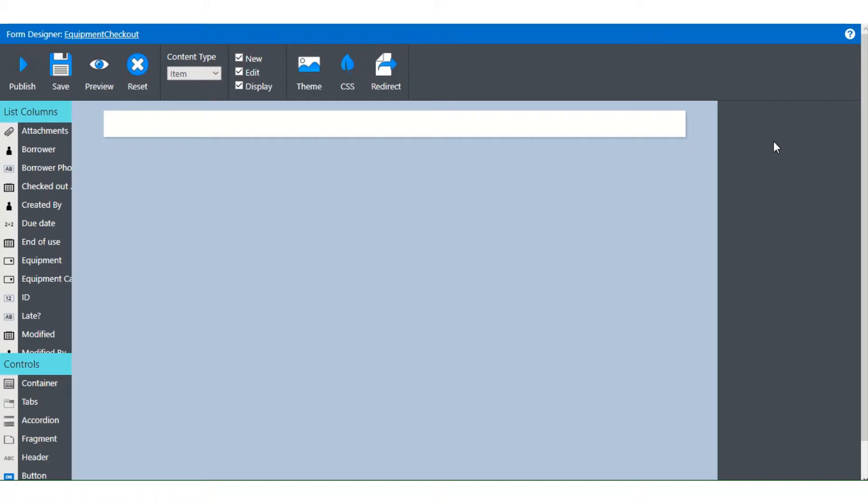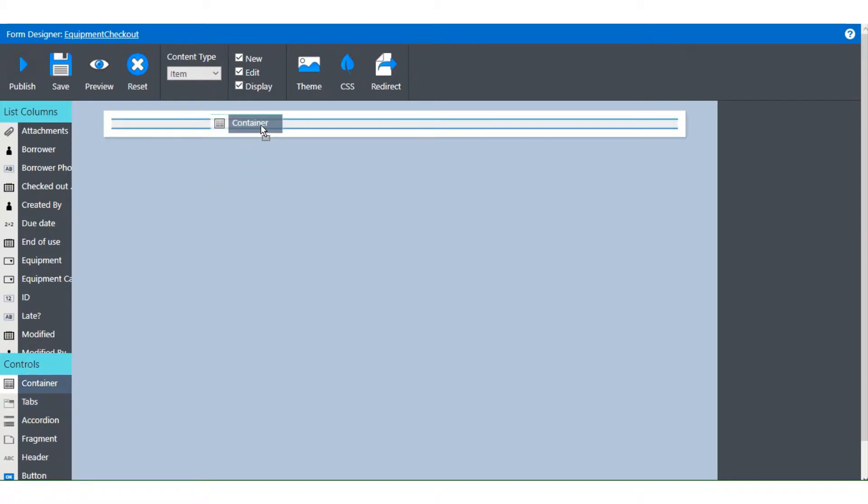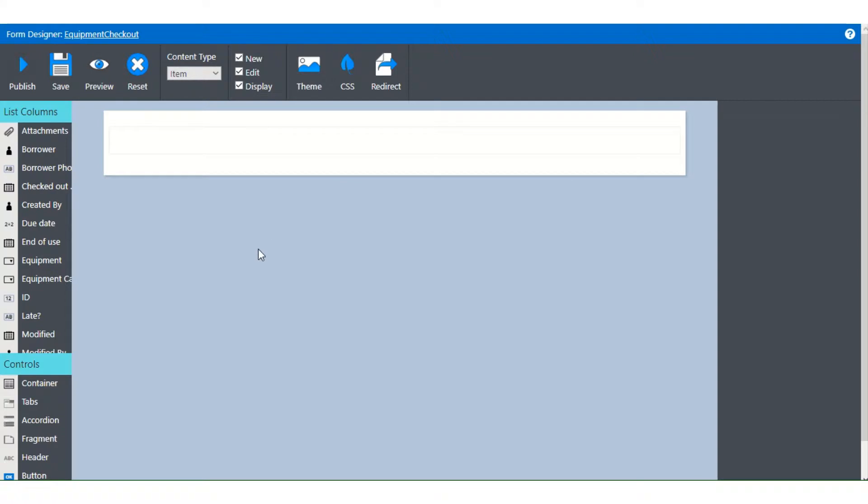Adding a container is as simple as dragging one onto the canvas. Right down here in the left panel under controls you'll see container. We'll just take it, drag it right into place.